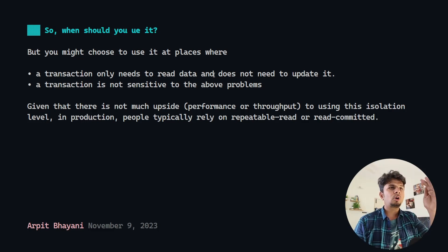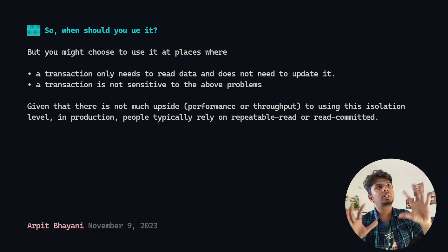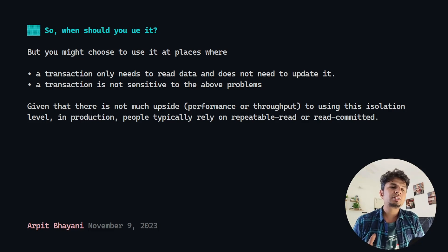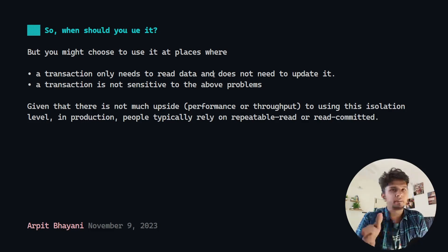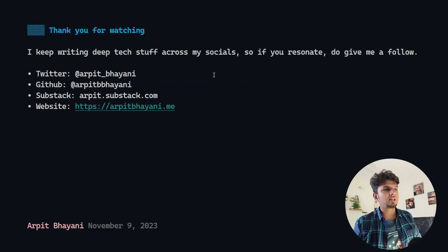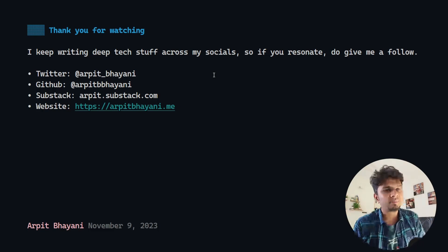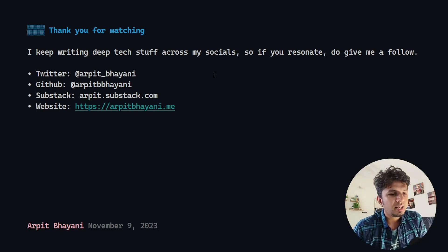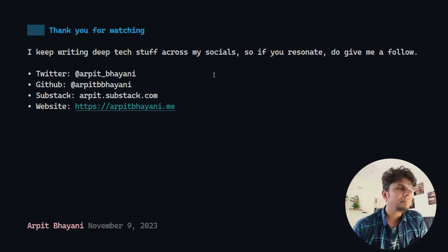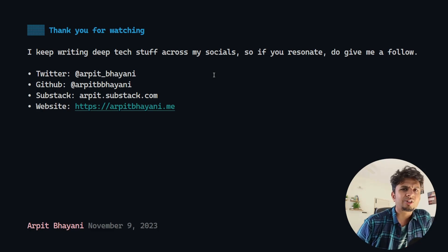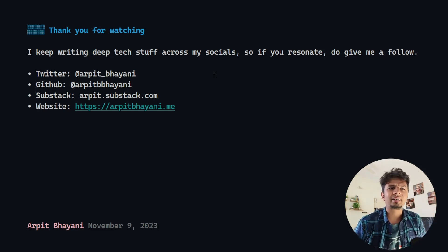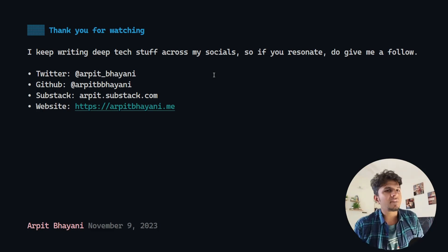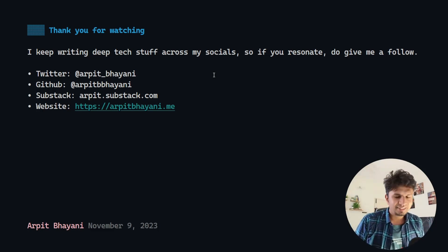This is why it is important to know all the tunable parameters of your database, so that you can take an informed decision on which one to pick and why. Isolation levels are a pretty fascinating topic. I hope this clears up a lot of things about the read uncommitted isolation level. I keep writing in-depth content across my socials on Twitter, LinkedIn, Substack, and everywhere, so do give me a follow if you find it interesting. That's all I wanted to cover — I'll see you in the next one!